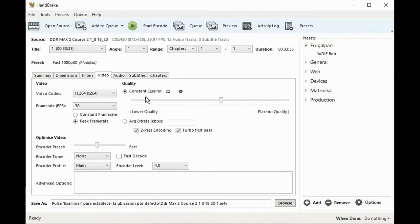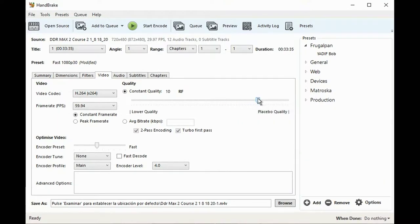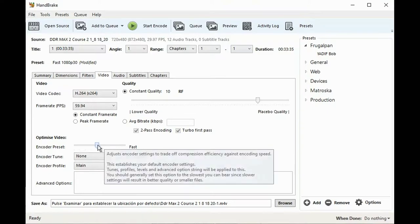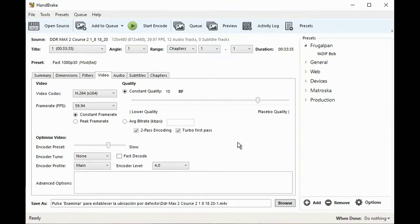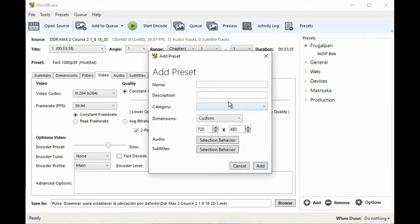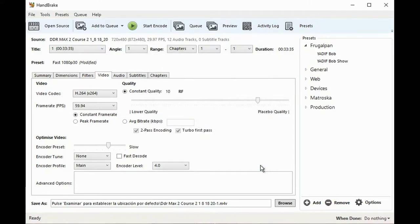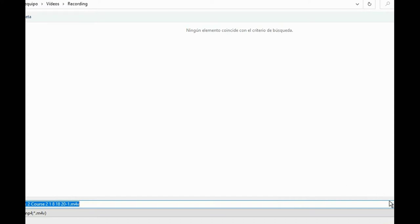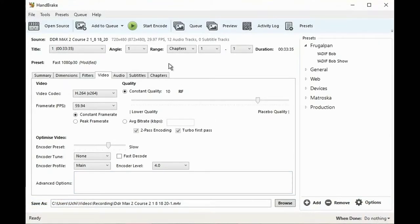Lastly, let's go to the Video tab. Here I change the framerate to constant framerate and adjust it to 59.94. For better quality without increasing processing time too much, we set the constant quality slider to RF 10 and set the encoder preset to slow. To avoid having to configure this again, we add it as a new preset. All that is left to do is specify where the final video will be saved and click Start Encode.